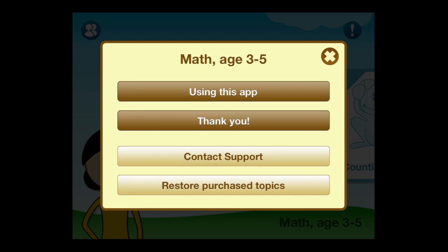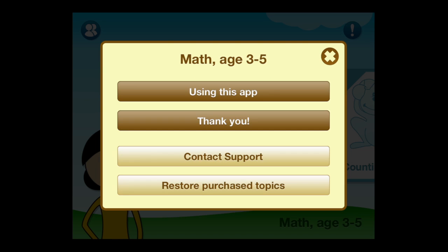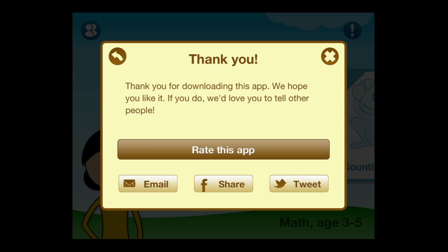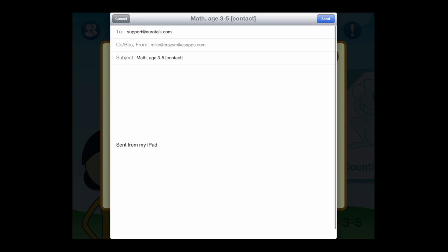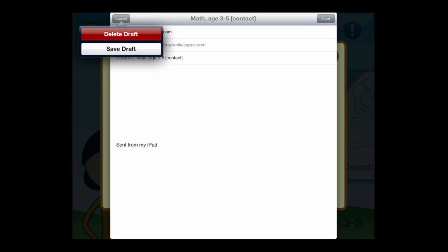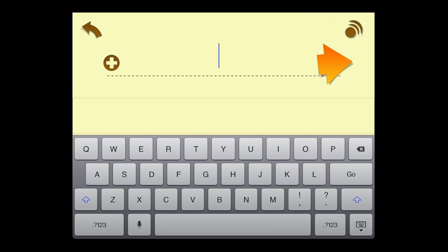Tapping on the exclamation mark in the upper right allows you to find out how to use this app. Very basic instructions. You can rate the app and share the app through email, Facebook, as well as Twitter, and then you can contact the support, which is emailing the developer, give them suggestions, or ask them for help. You can restore purchases as well.